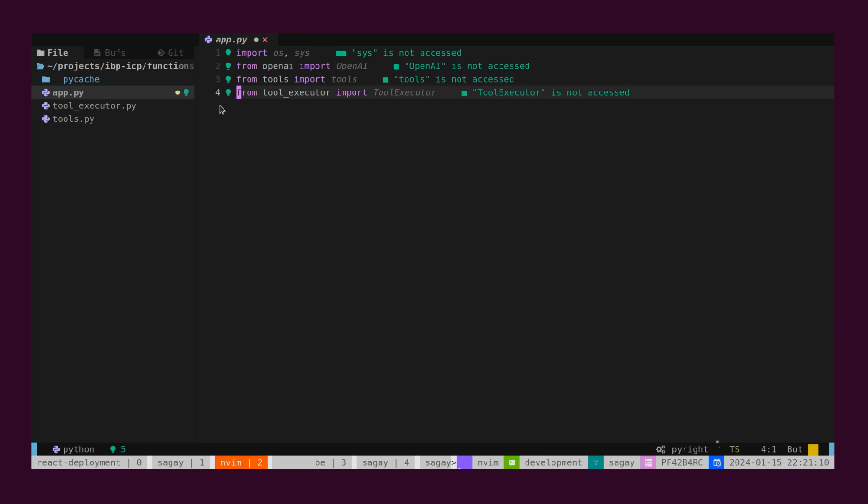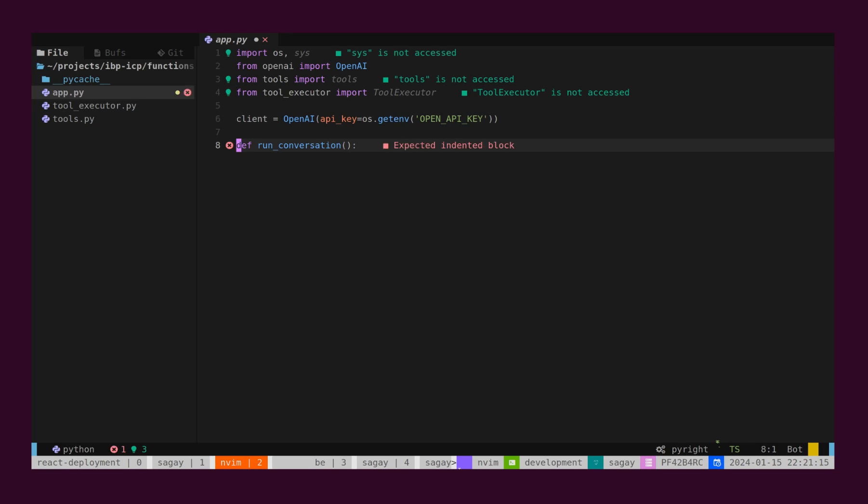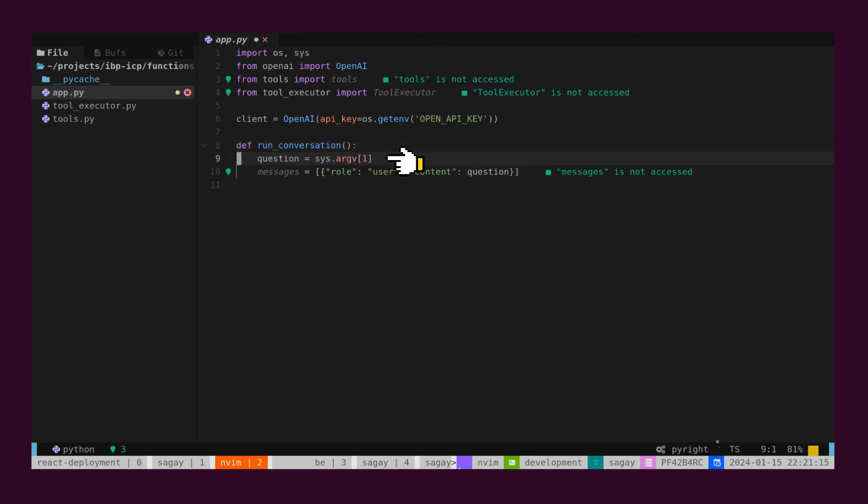Now, we will integrate this Function with GPT 3.5. In our app.py, we will initialize OpenAI Client. We will define RunConversation function, which reads Question from Command Line.